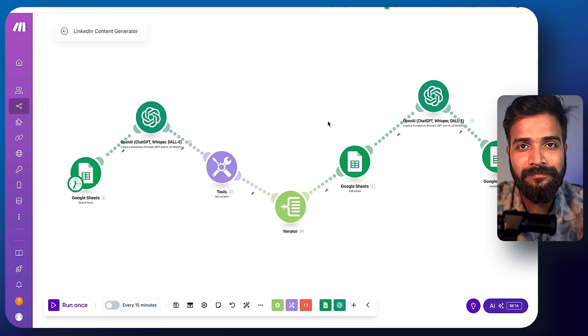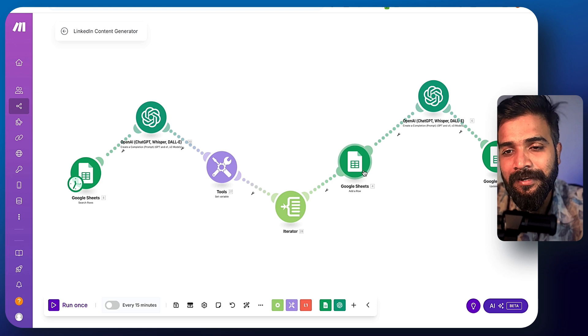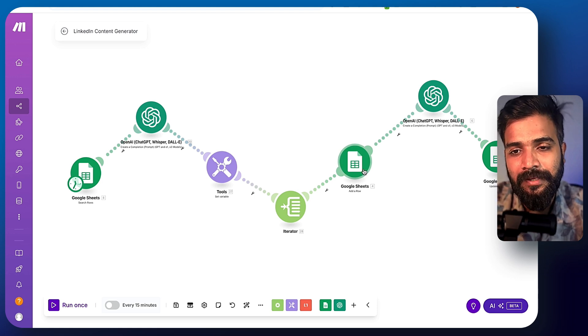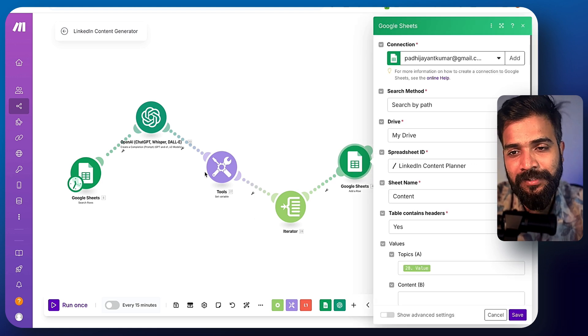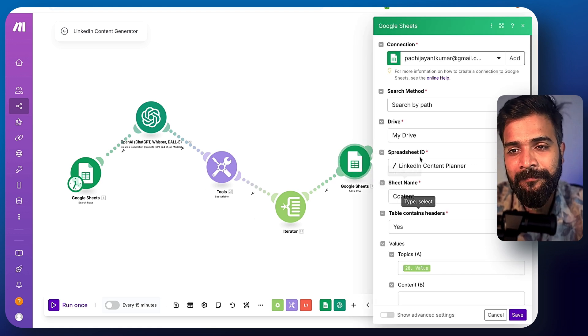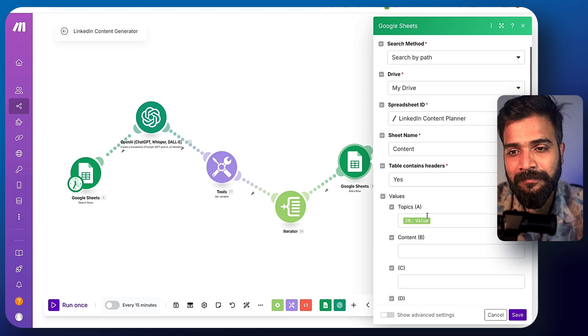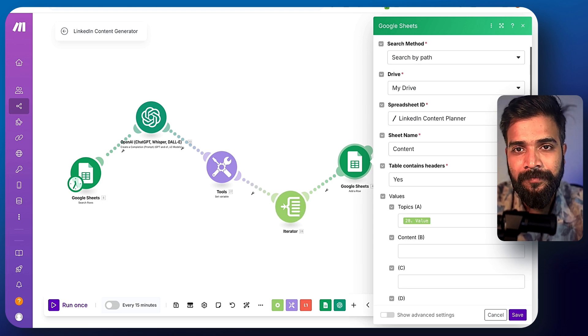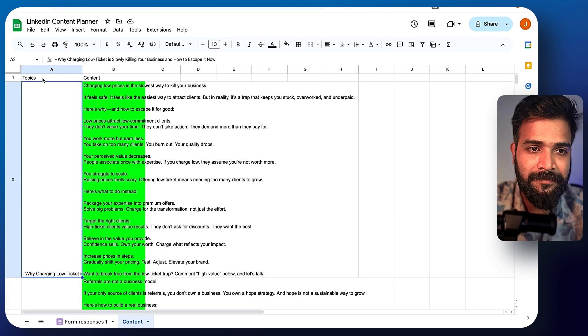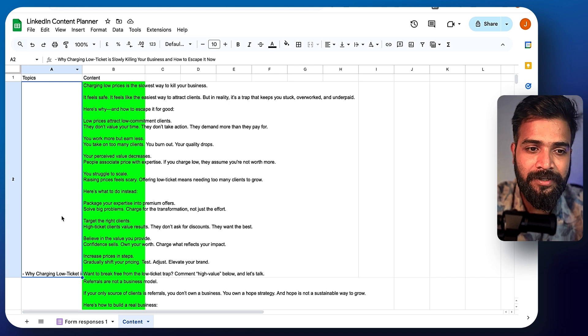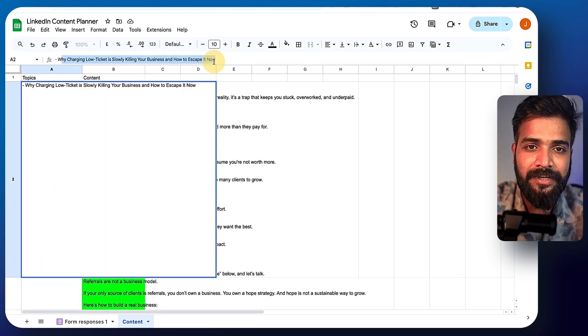And the tutorial to do that is somewhere on the I button. Now, next is this. Once the topics are ready, all of this are added to the topics column, as you can see topics value. And in the same Google sheets, I have something called as topic and I have something called as content.